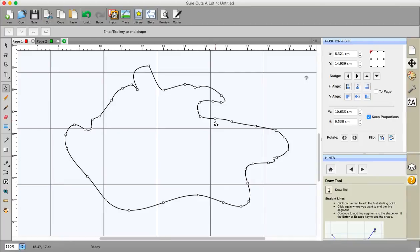So there we go. That's how you add a node and again you can change that node's properties in any way that you like.